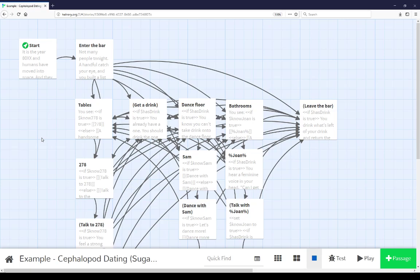Welcome to a video on learning in Twine. This video is an extended example of using variables in the story format Sugarcube.